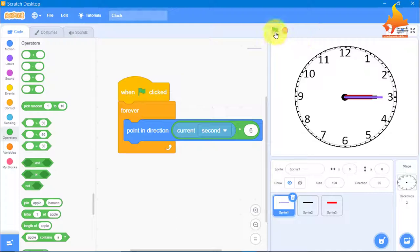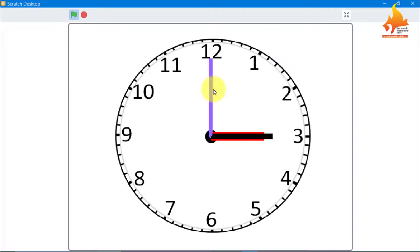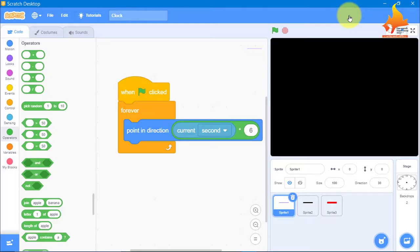I will just run the code. See, the second hand is working. I will maximize and show you — the second hand is working totally fine. Now it's up to you — you can add a clock ticking sound, change the colors, or make the clock look completely different.